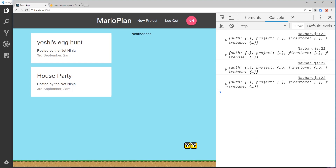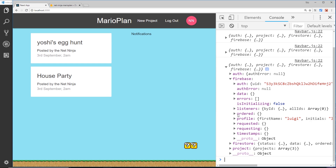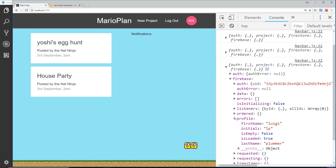Now if we look inside the state under firebase and go to profile, it's no longer empty - we have that document loaded inside the profile. So now at any point if someone is signed into the application, I can access their profile from state.firebase.profile.